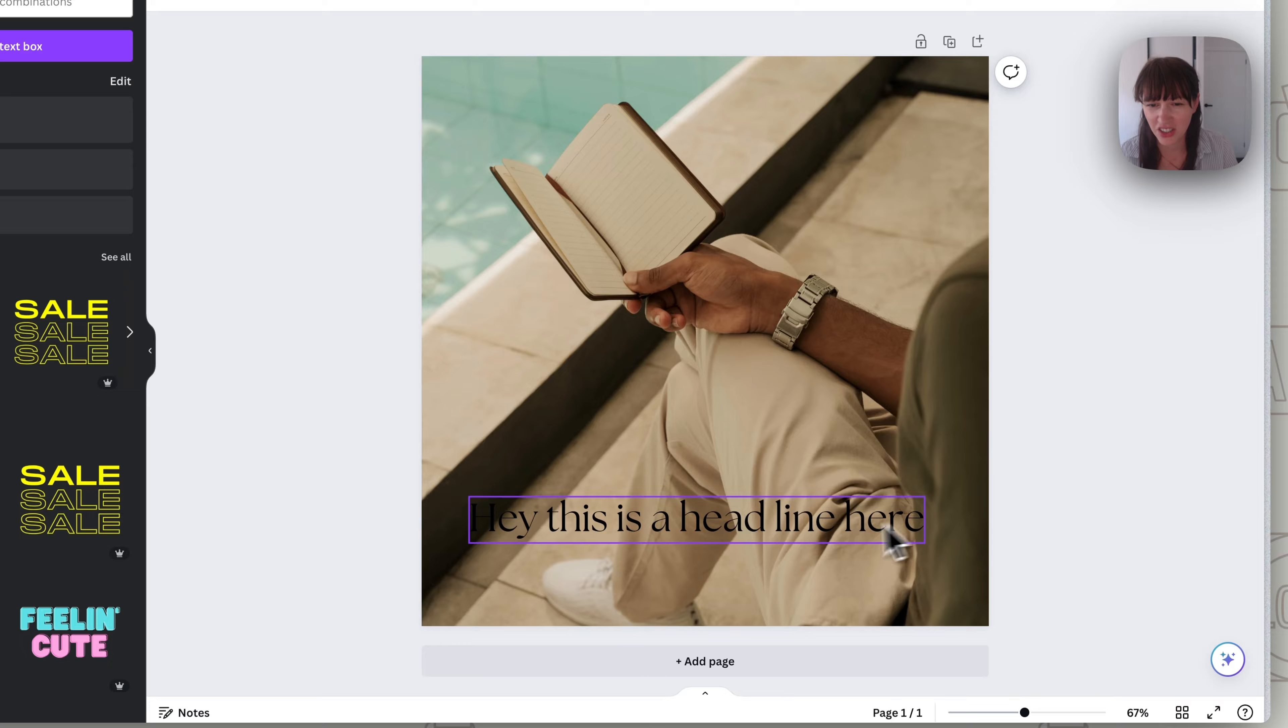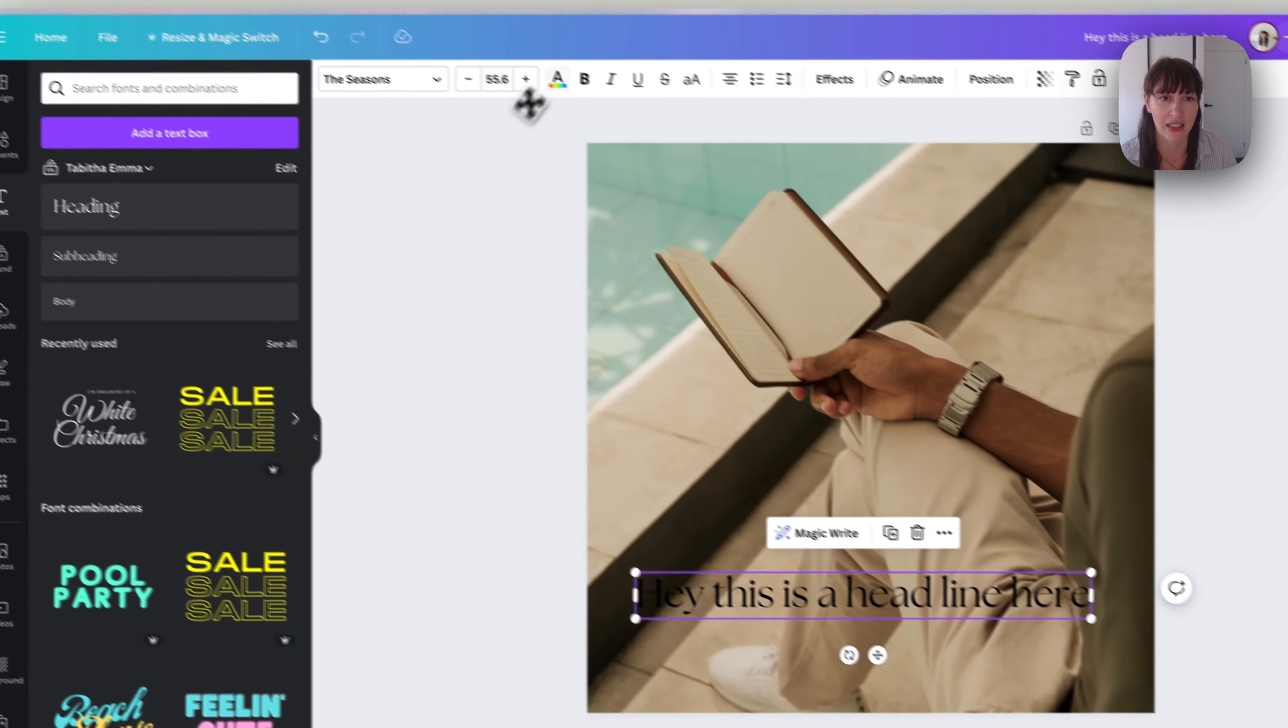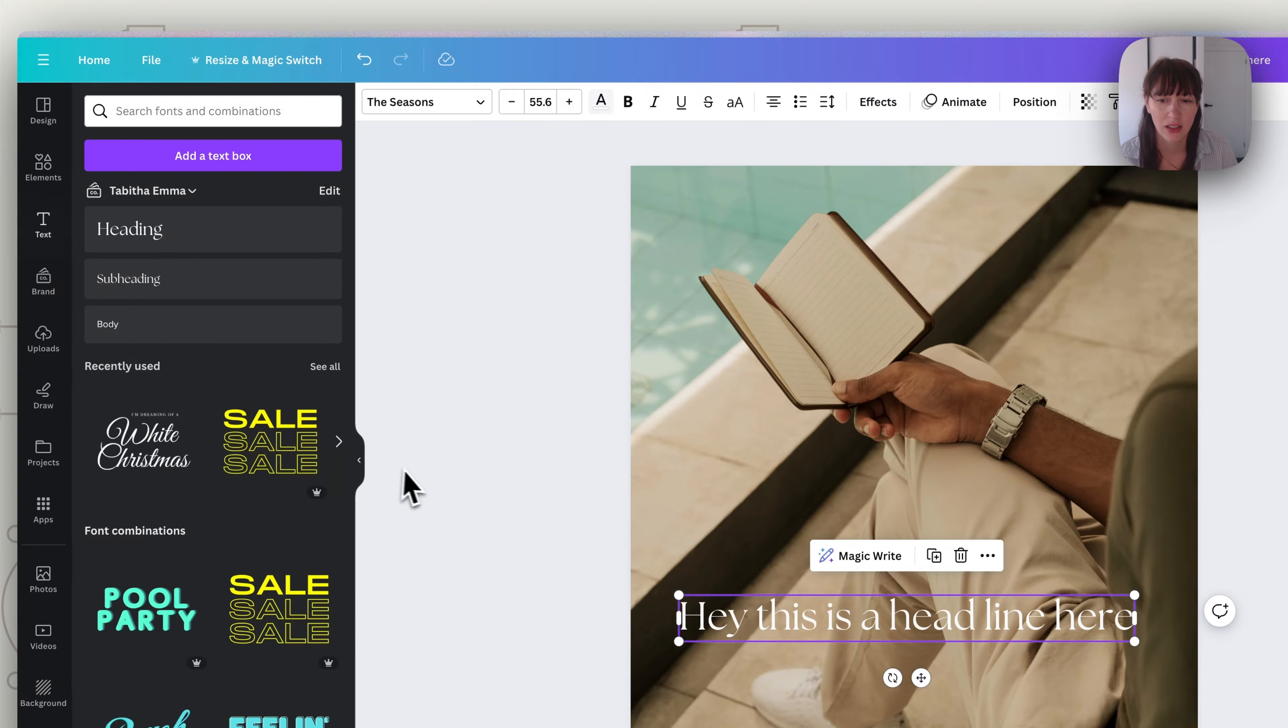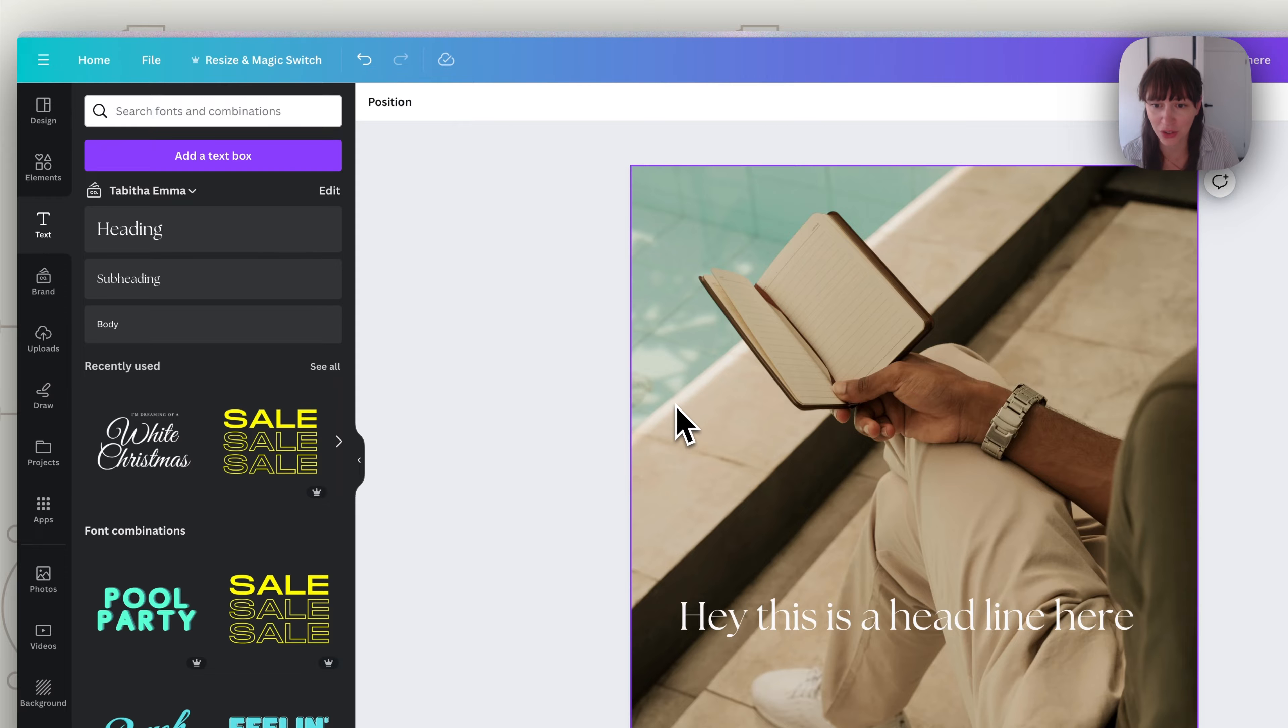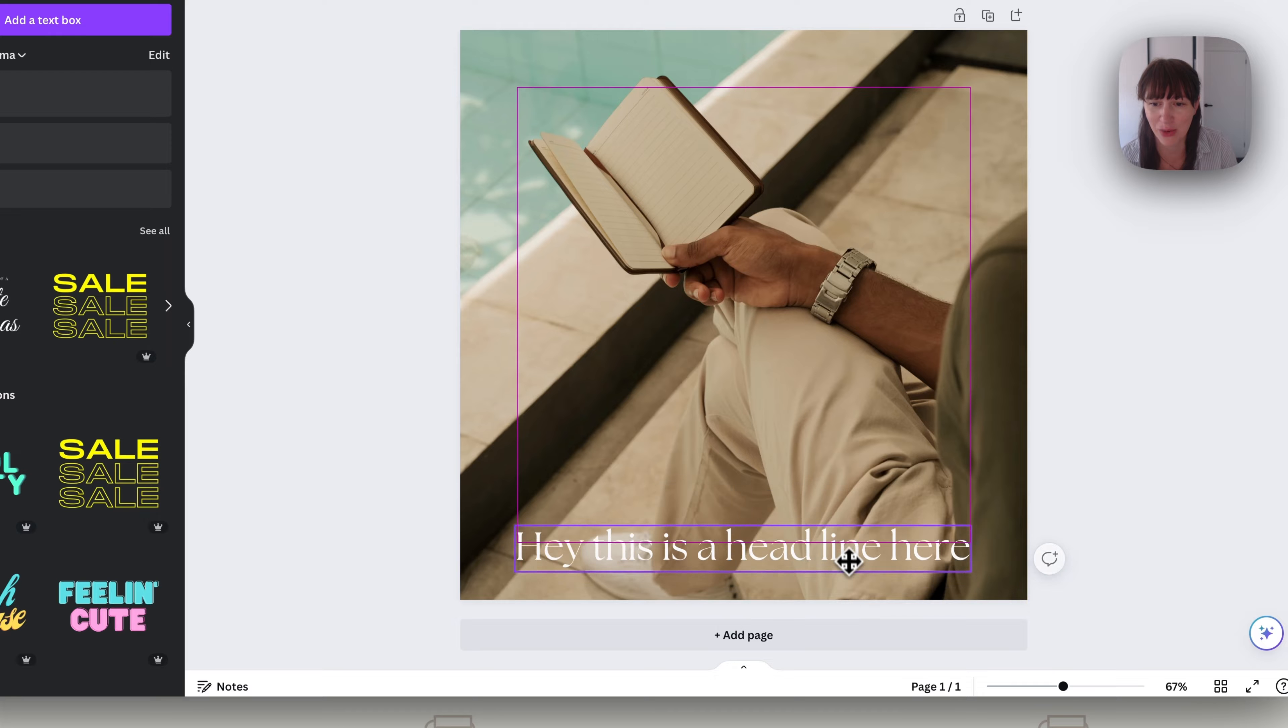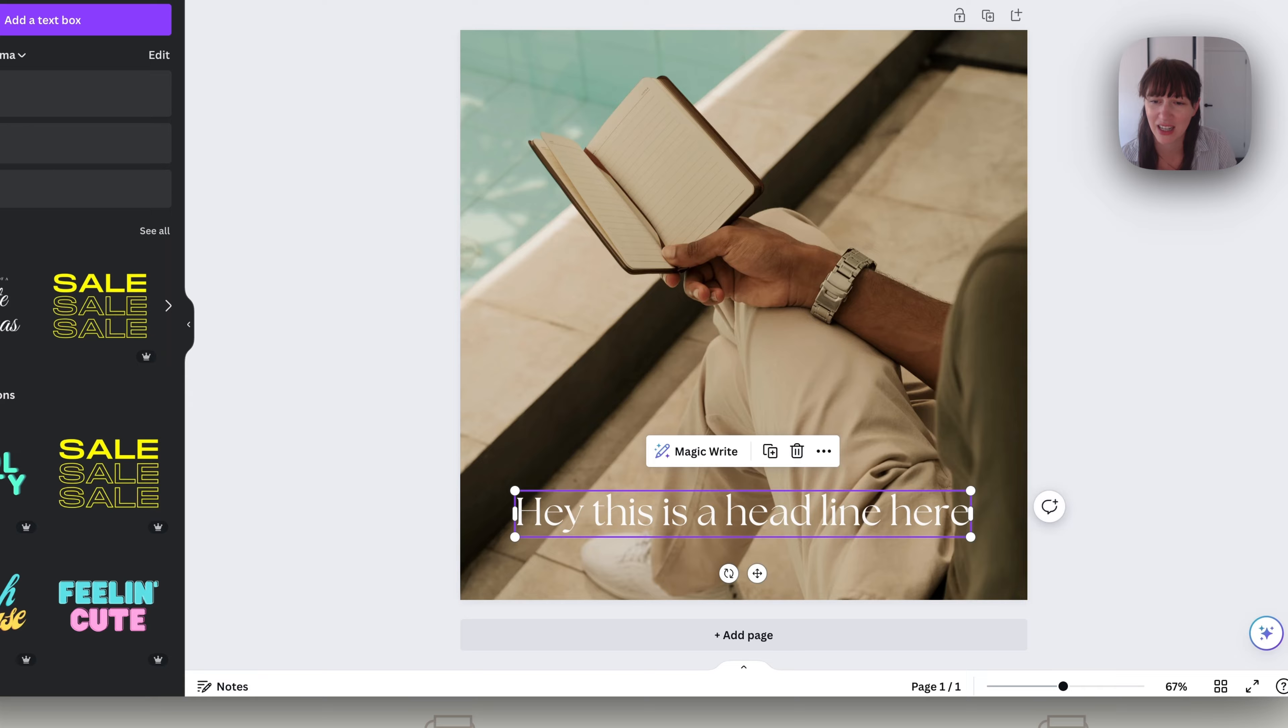Now as you can see this text is hard to read just putting it on the image like this. We could change the color maybe but it's still not the best because the image behind has a lot of contrast. You'll see that there's all these shadows and so there's a lot of contrast in there which can make text harder to read.